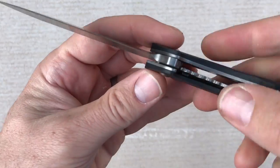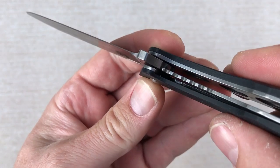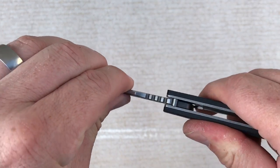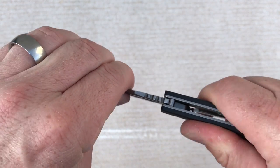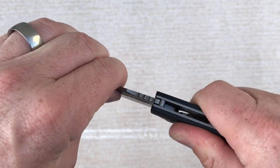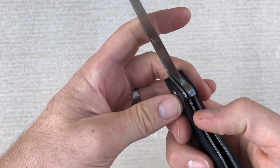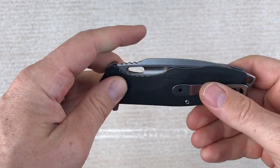Liner lock design. There's a good look at the lockup. No side-to-side play, no up and down play. This is a rock-solid blade.